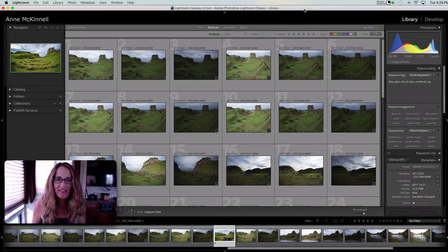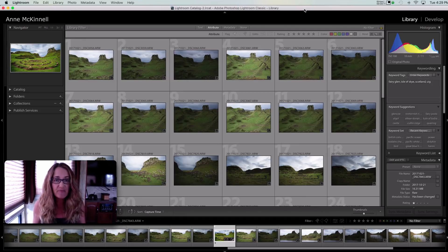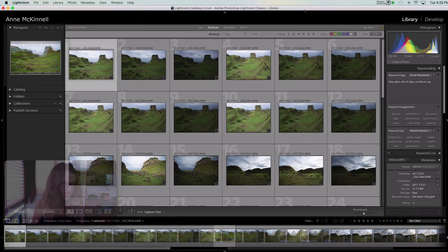Hi, I'm Anne McKinnell. Thanks for joining me. Today I have for you 10 Lightroom tricks that will make your life easier. So let's get right to it.